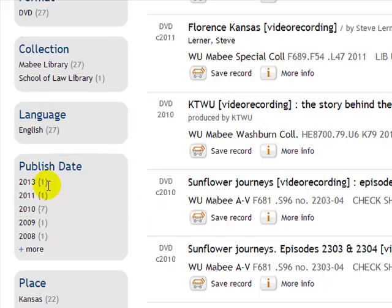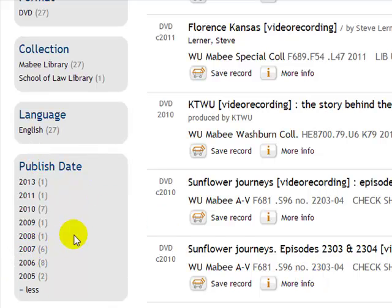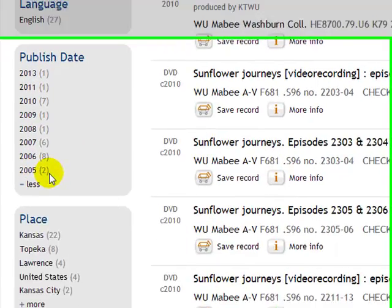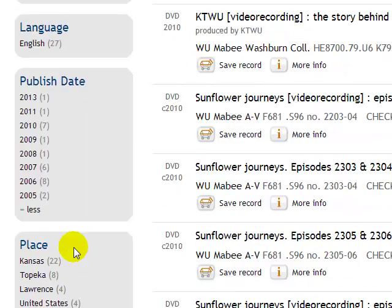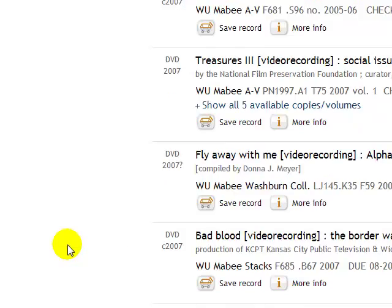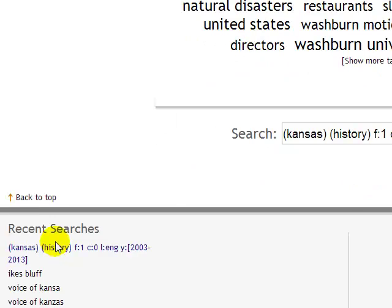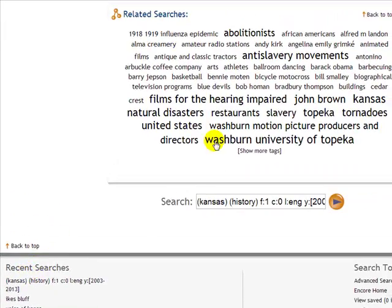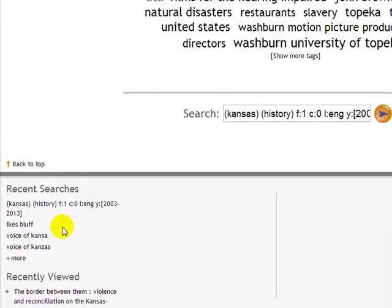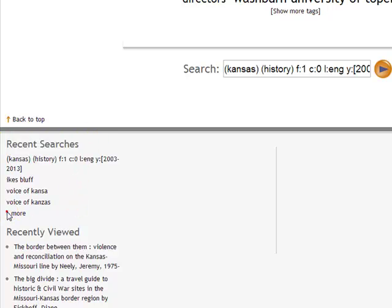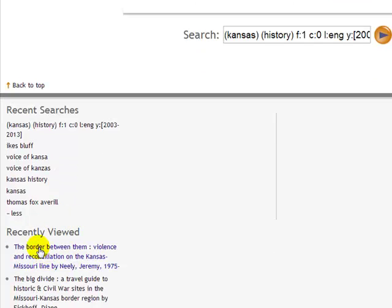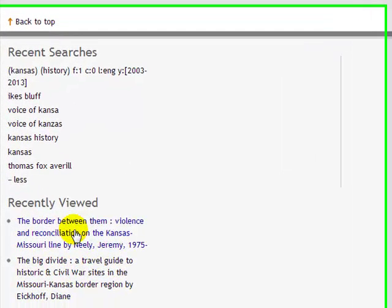So we have a variety of different DVDs available here at the library. When we click the More button, we can see them broken down by publication date — most are fairly new — and it also shows the places listed within these DVDs. One last thing before we go: at the bottom you'll see the Related Searches box, and you'll also see your recent searches — all the things you've searched for recently.